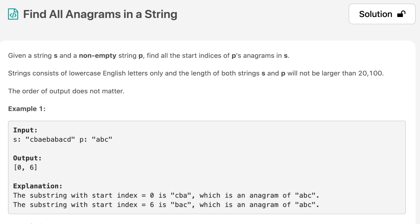The string consists of lowercase English letters only and the length of both strings s and p will not be larger than a given number. The order of the output does not matter. Looking at example number one, we have string s and string p. We need to find the starting indices of anagrams of p in s. The output is zero and six — starting from index zero we can form 'cba' from 'abc', and at index six we can form 'bac' from 'abc'.